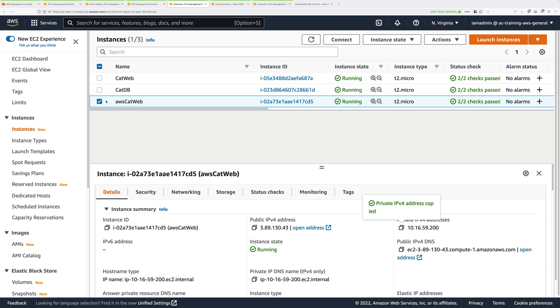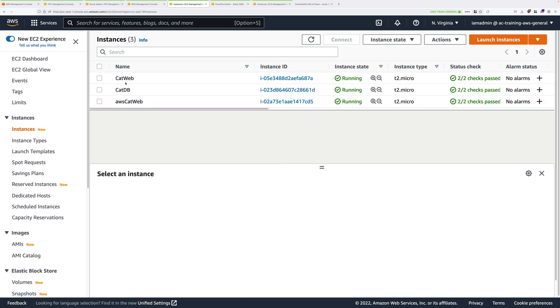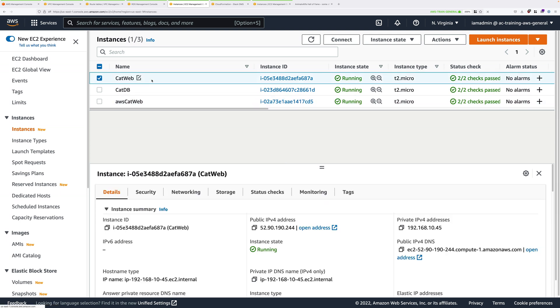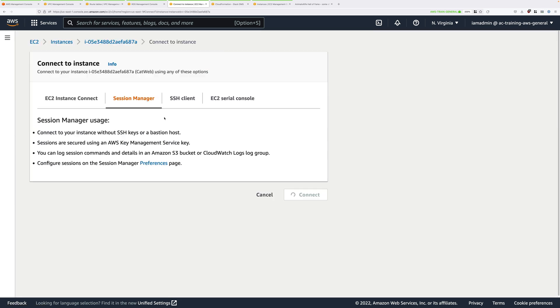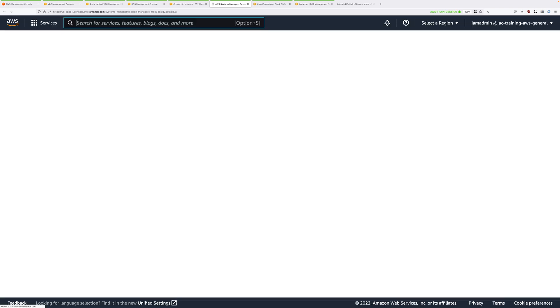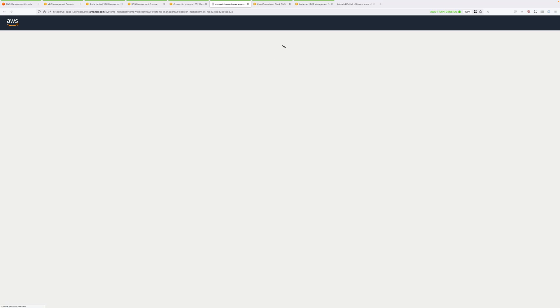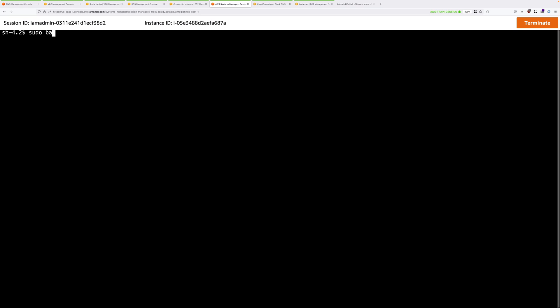Next, we're going to go to the simulated on-premises WordPress virtual server. So this is CatWeb. So just right click, go to connect, again, choose session manager, and then click on connect. Now once we're on this instance, we're going to copy the entire web root from this instance across to the AWS web server. So first, type sudo bash to elevate your permissions.